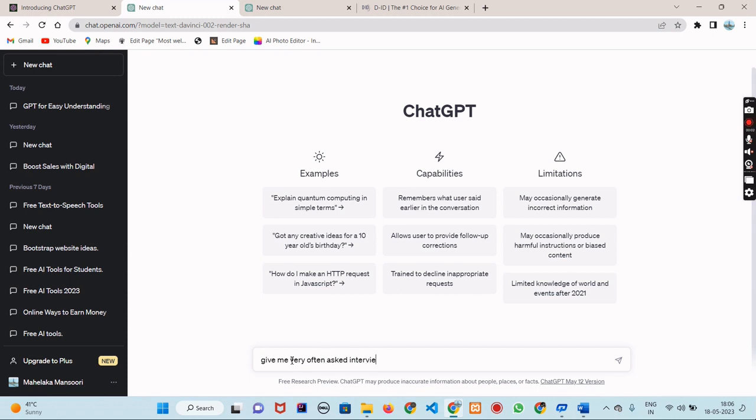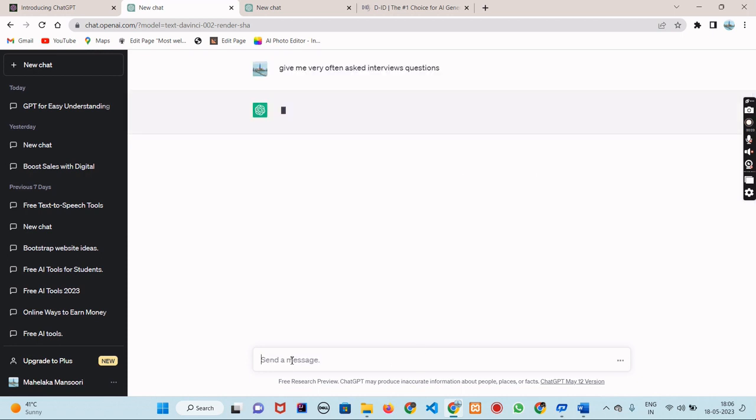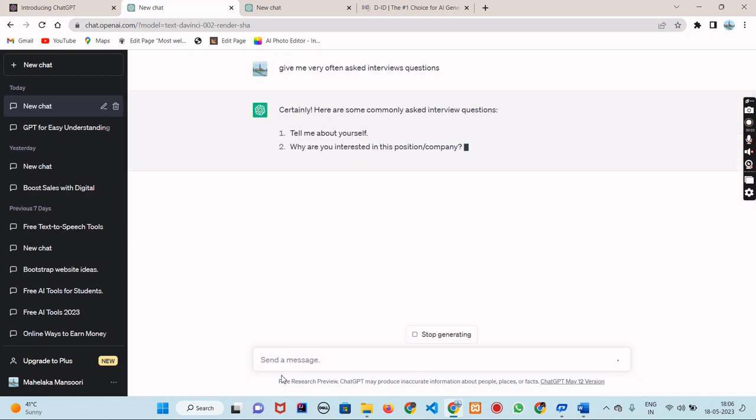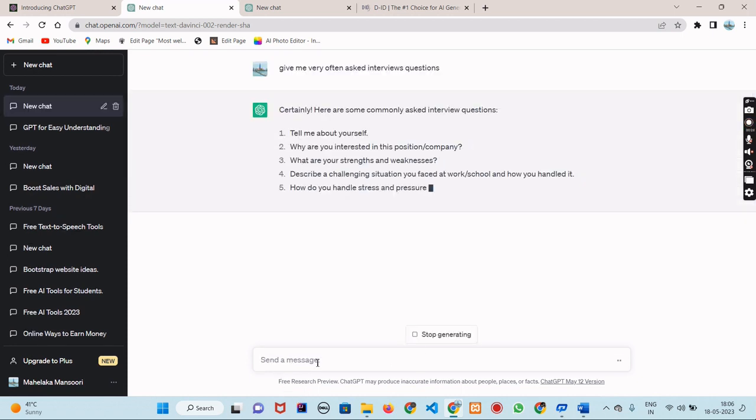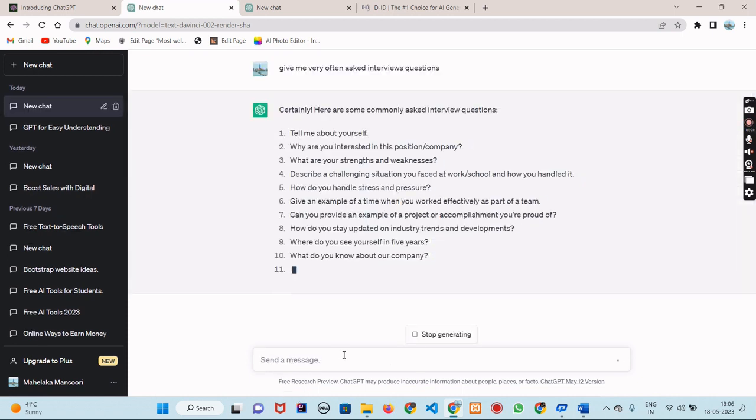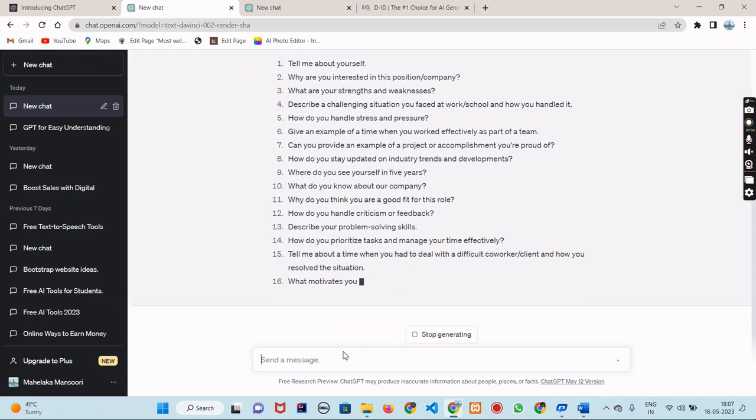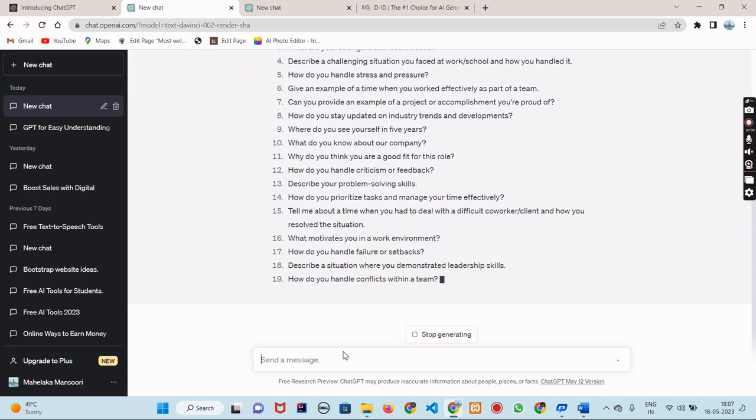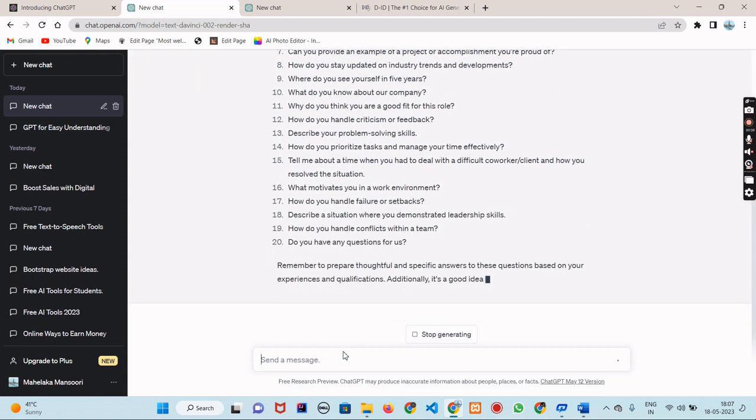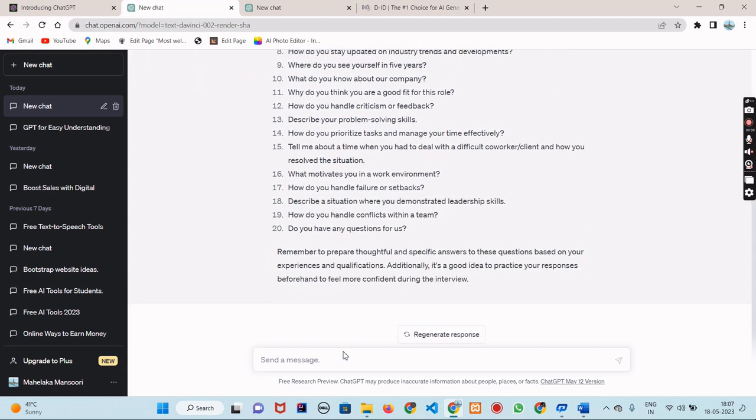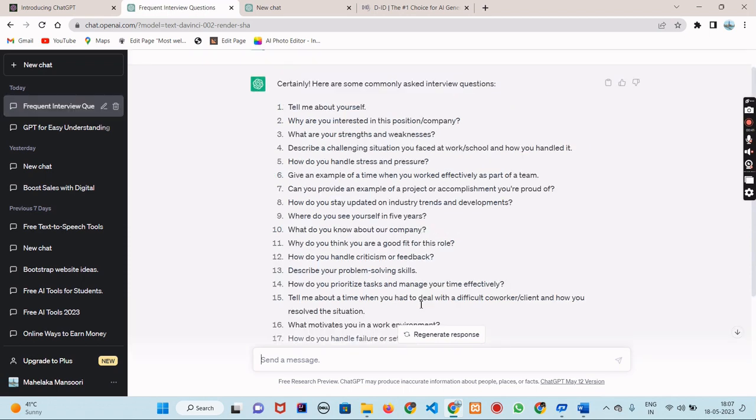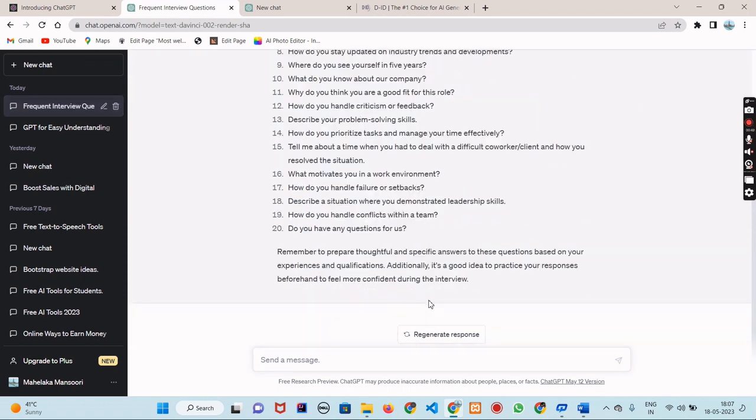To get started, let's try asking a question by clicking on the chat box. I am going to ask 'give me very often asked interview questions' and hit send. Wow, that was so fast! ChatGPT has already generated a response for you. It's like having a personal assistant at your fingertips.